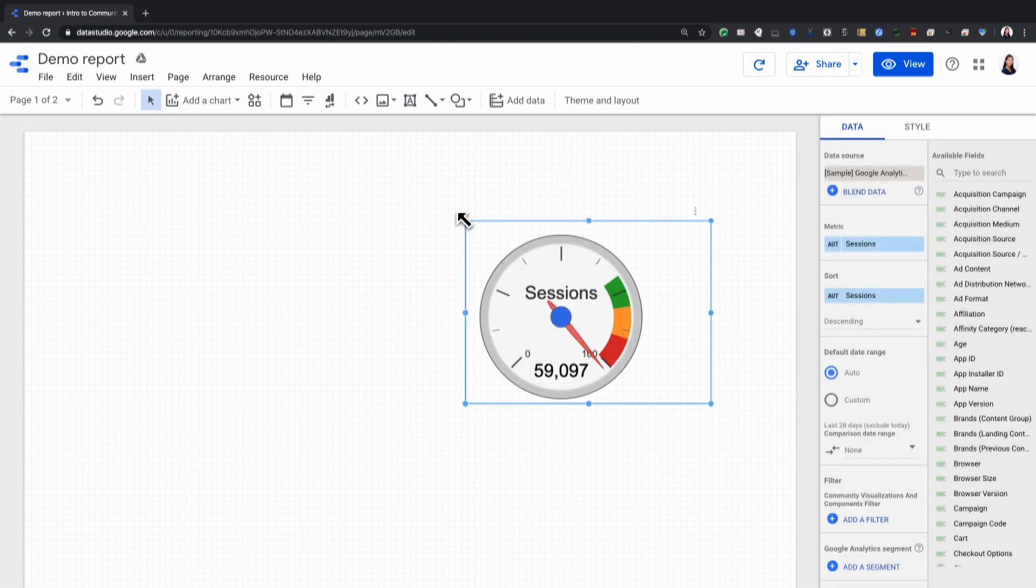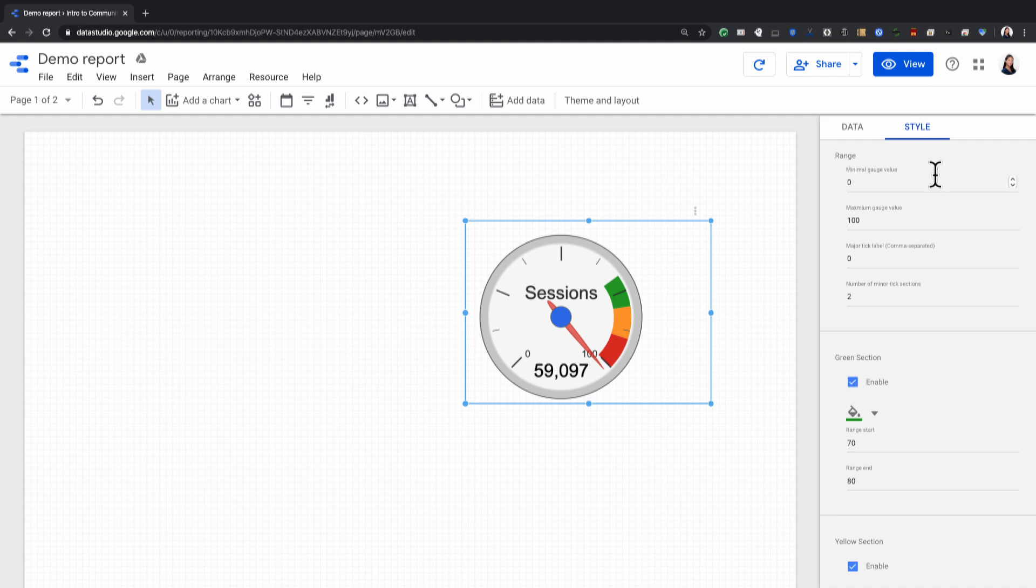And once it's in your report, you can change out the data. You can also change the styling options, just like you would with any other Data Studio chart.